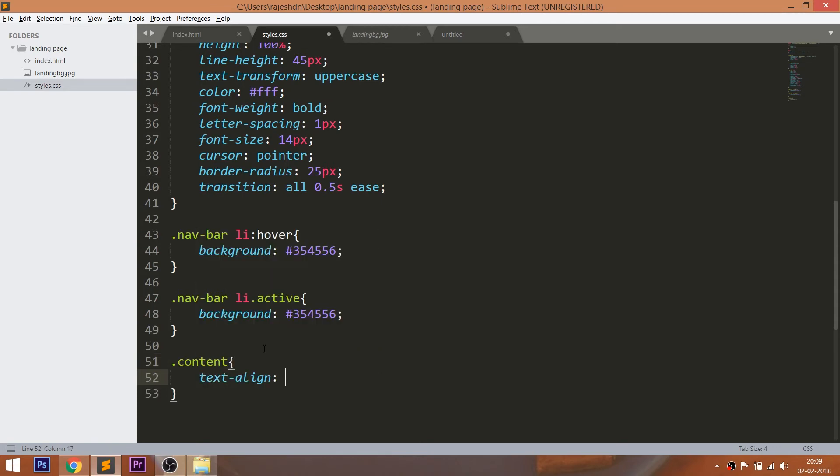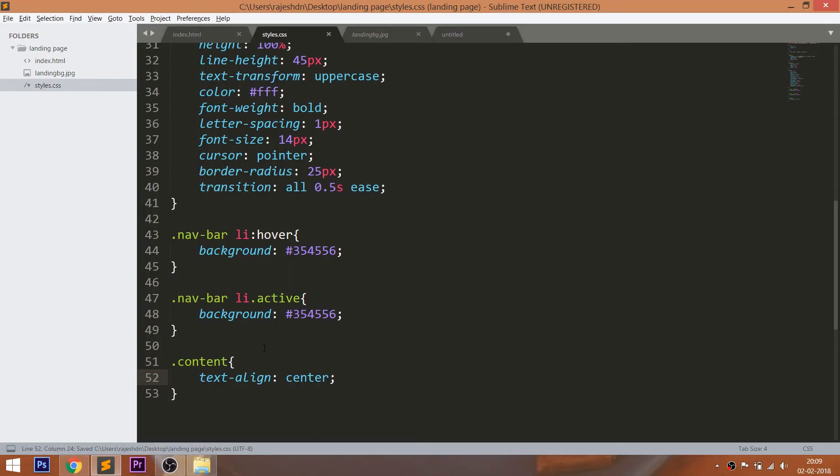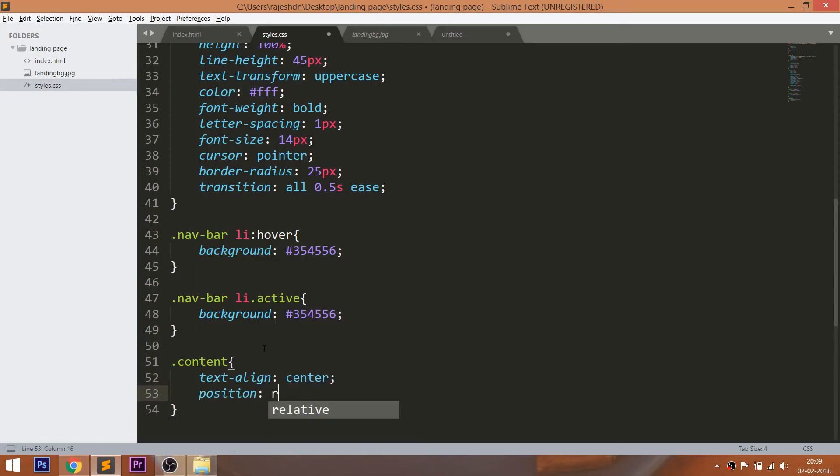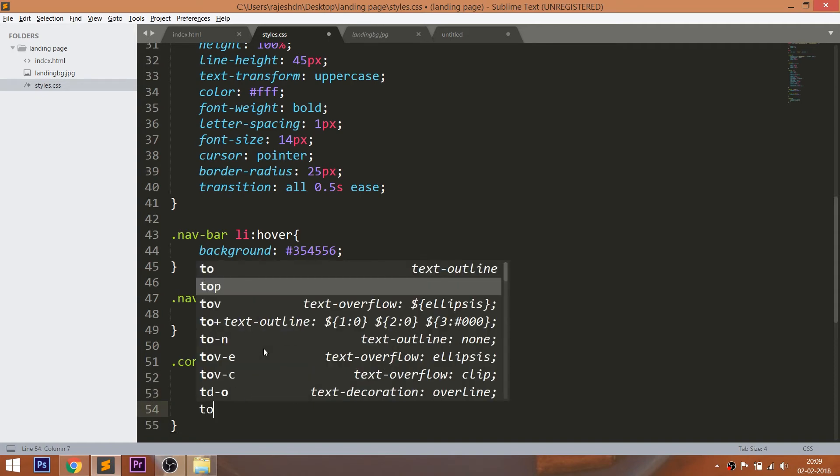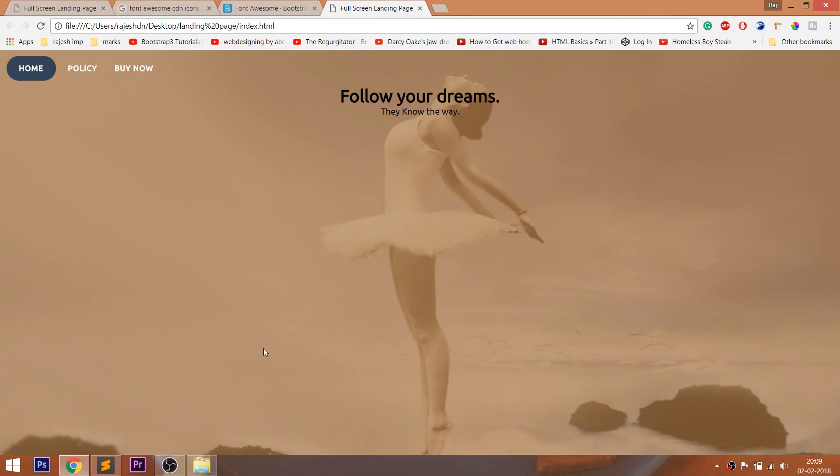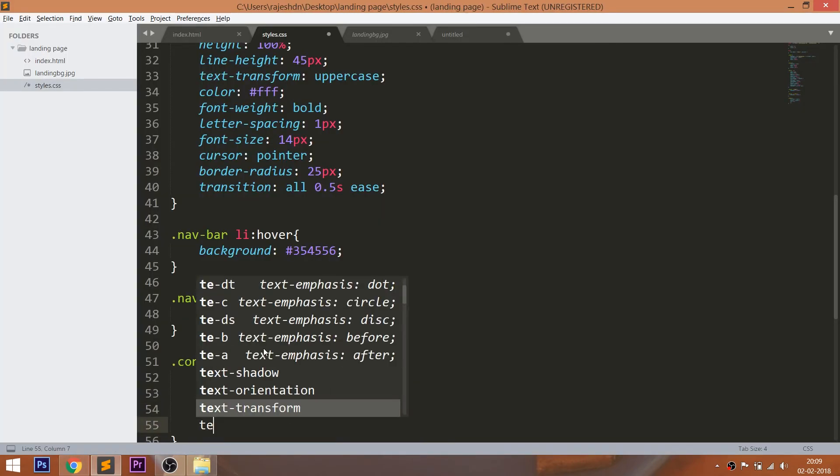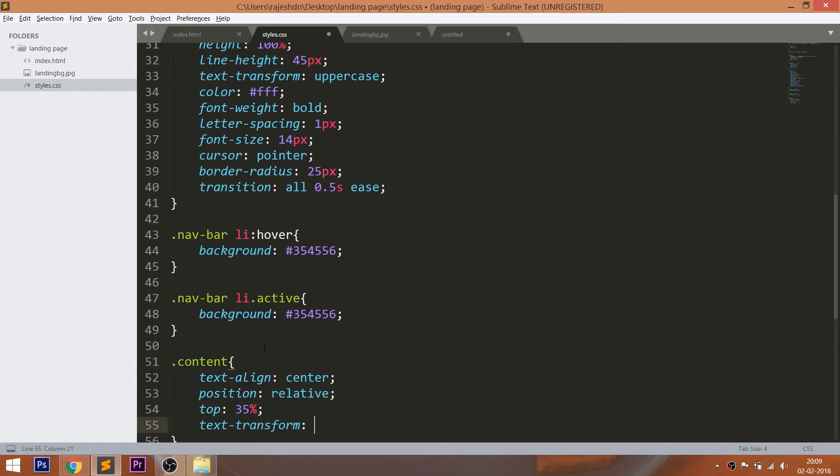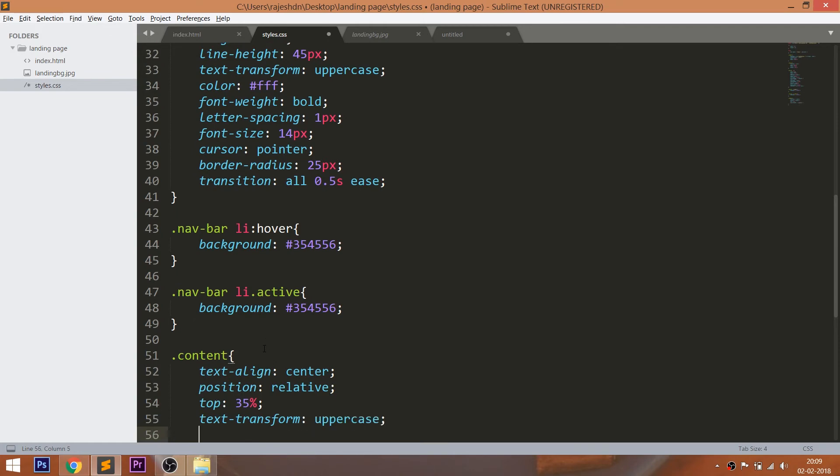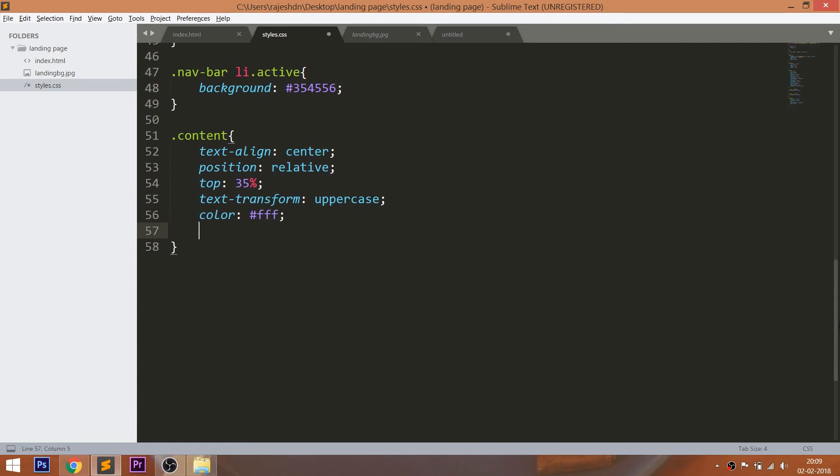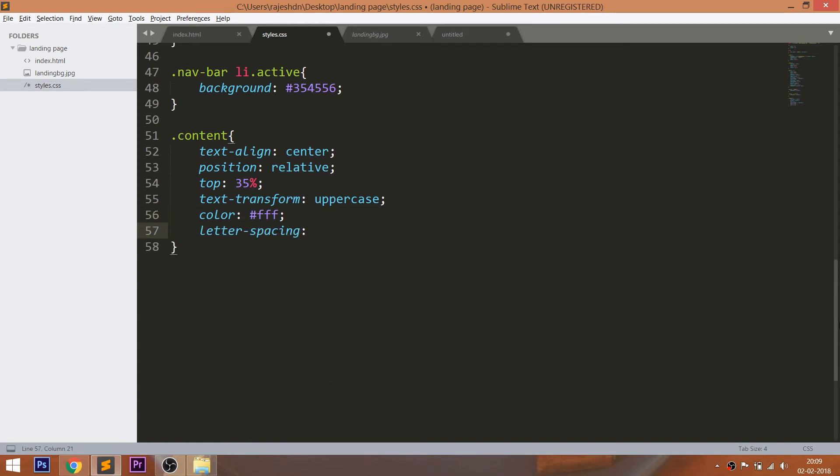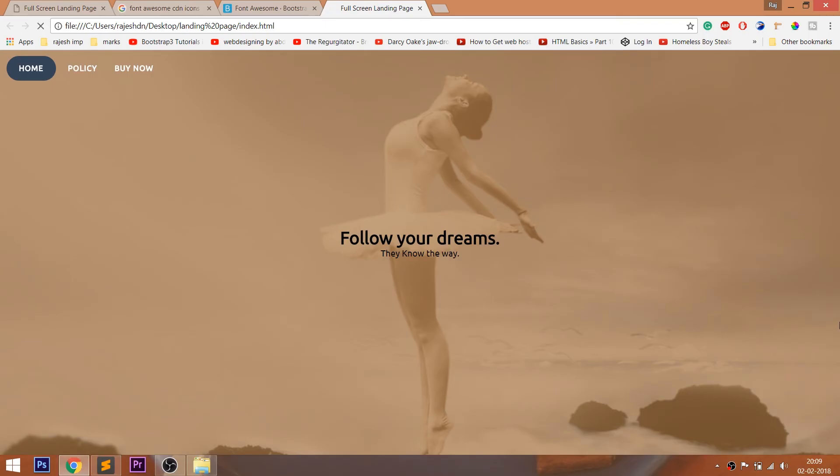Place the content in the center of the window. Set the position value to relative and use the top property to place content vertically in the center. Change the color of the text and increase the spacing between the letters. Give top margin to the P tag.